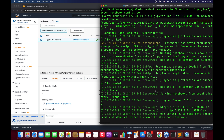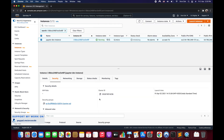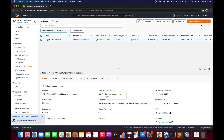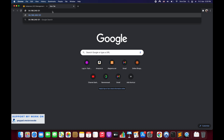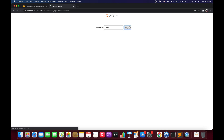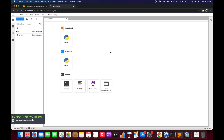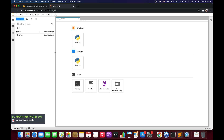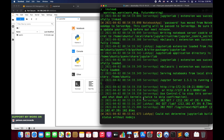JupyterLab is up and running. Copy the public IP address, open a new browser tab, paste the IP and add :8888 at the end. It will prompt for the password we set — enter it and click Login. You're now inside the JupyterLab interface. You can create notebooks, use the terminal, or anything else from this UI.